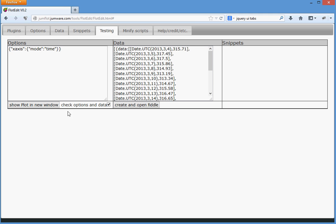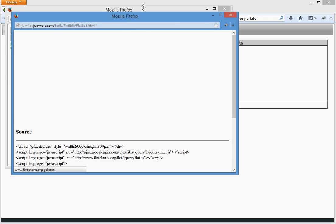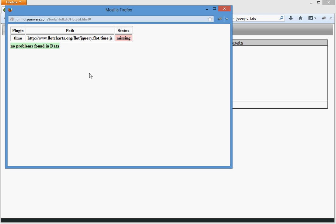Let's take a look at the data. We check the options and the data and we get two. First of all, this one, which shows there's something going wrong. Let's close it and we get the information that the jQuery flot time is missing.